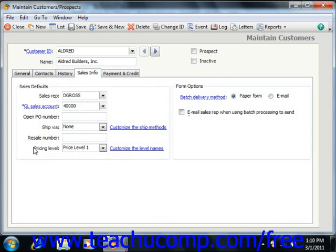Starting in Peachtree 2004, you can select how the customer prefers forms sent to them by choosing either the Paper Form or the Email Options buttons within the Form Delivery Options section. When you print bulk forms like Statements from the Select a Report window, this choice determines whether the form will be displayed for printing or automatically emailed.